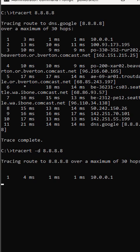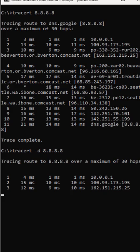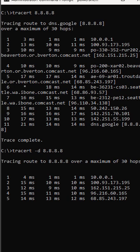I also like to do the minus D command because it goes a little faster and it doesn't try to resolve all the names, as you see here. Sometimes we can use this to find out how many hops it takes to get to our DNS server.